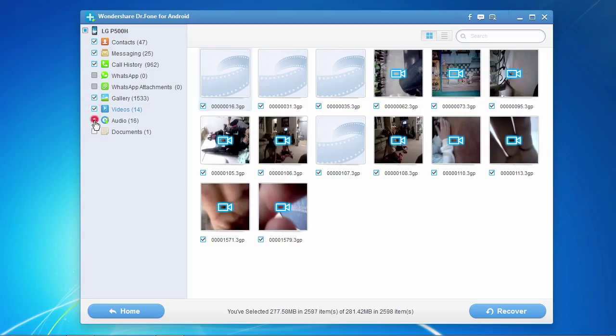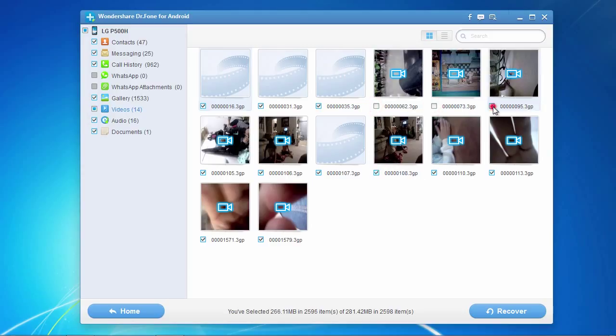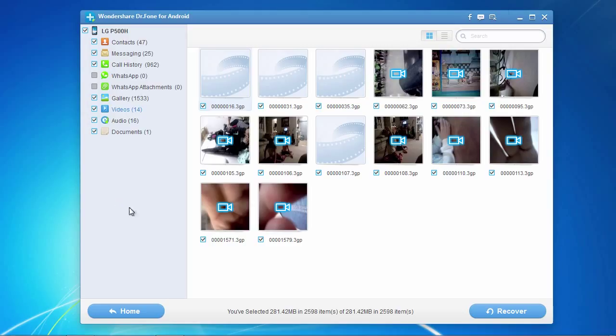The window pane here in the center will show you the individual files available for recovery. Again, just select or deselect the individual files you wish to recover, or you can recover them all at once. Then, go down and click the Recover button here.